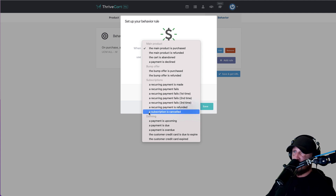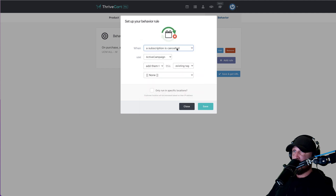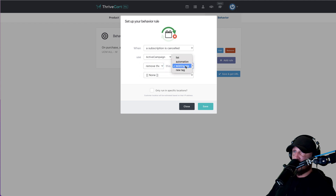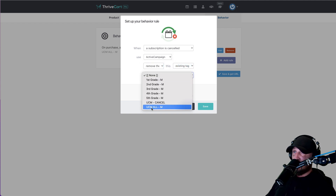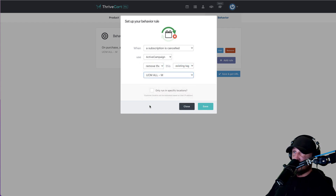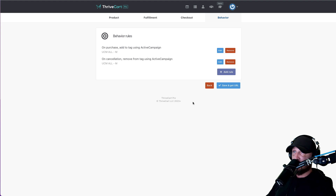The other one we need is: if a subscription is canceled in ActiveCampaign, we want to remove them from the existing membership tag. And then in Kajabi, what we're going to make happen is when this tag is removed, it revokes access to your membership.